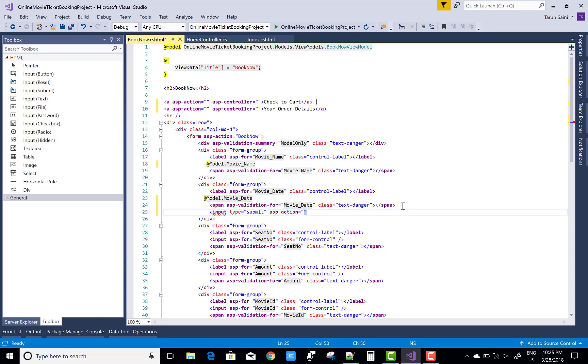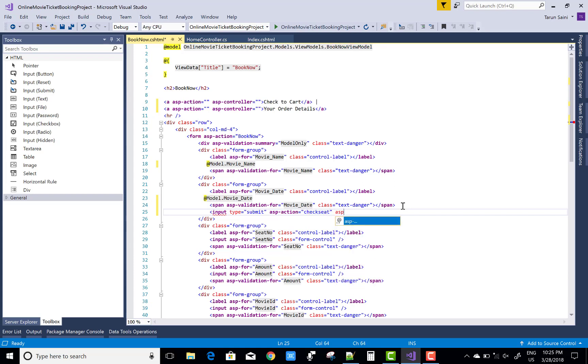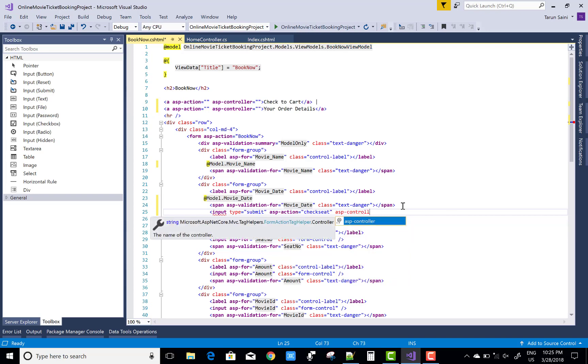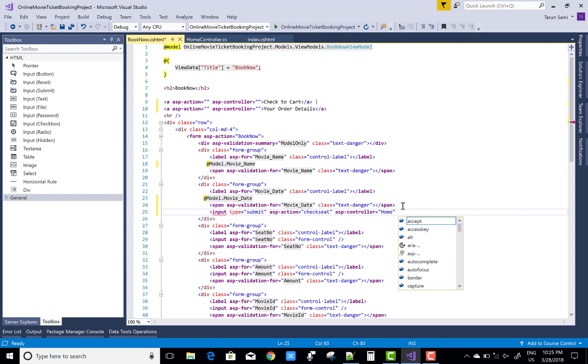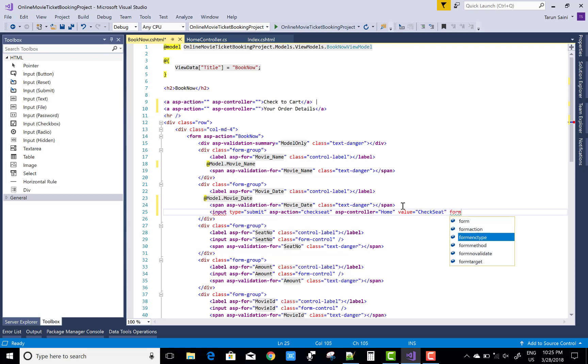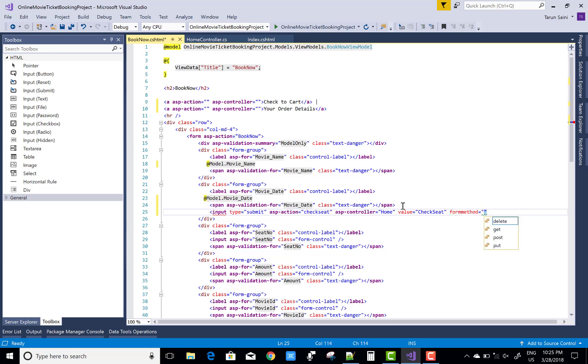ASP action, check seat, ASP controller, home, and the value is check seat. Form method is post. Okay, that's fine.